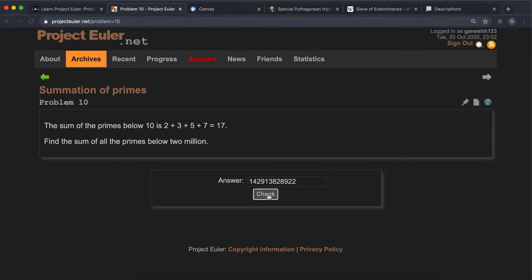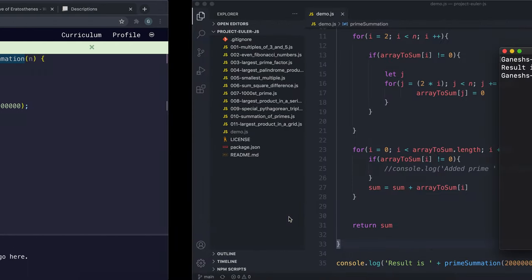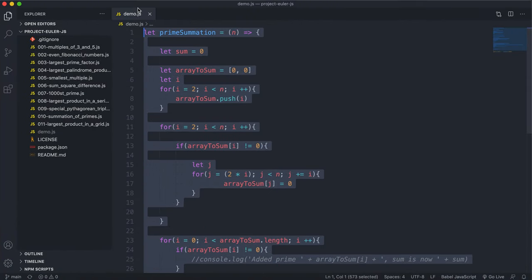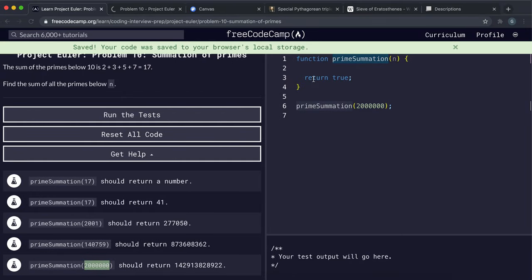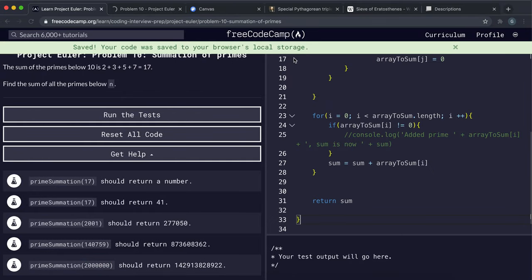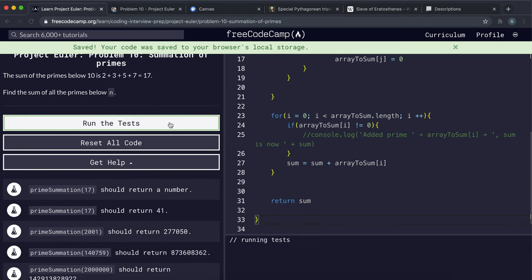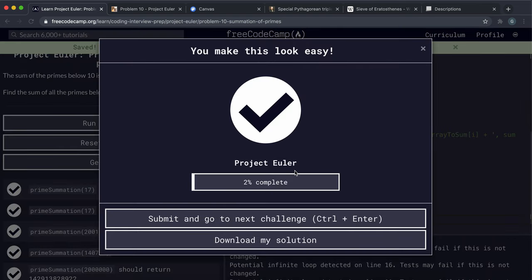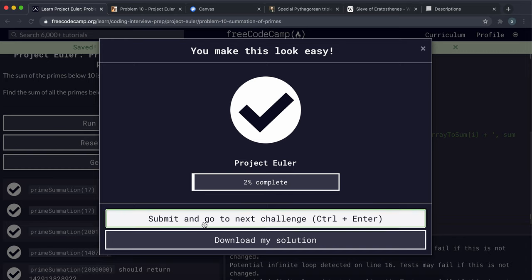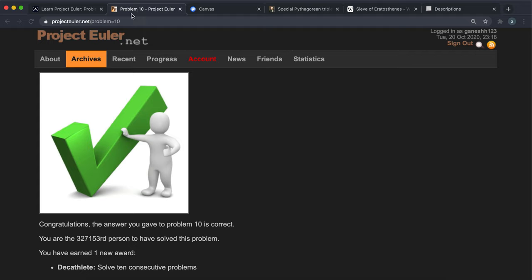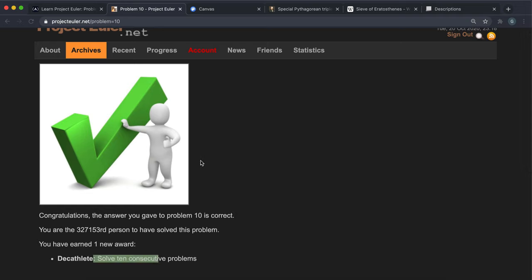In terms of the official solution, it wanted the answer for 2 million, so I'll paste that in and submit our function. That seems to have worked — our solution has been accepted. We've also completed the official problem, so that's the first 10 problems now completed.